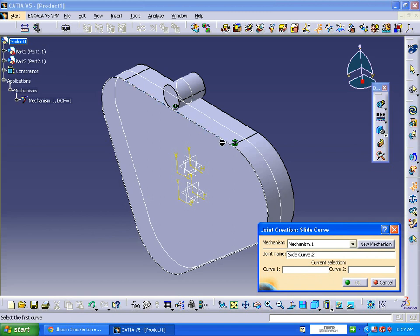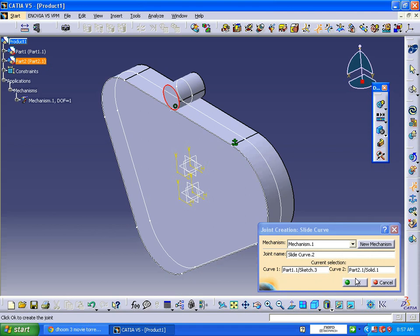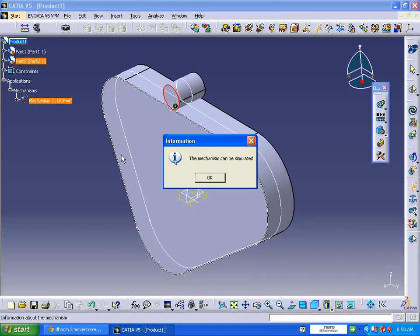Here also the same - select the tangency position and select the edge of the cylinder. Click OK. The mechanism can be simulated, click OK.